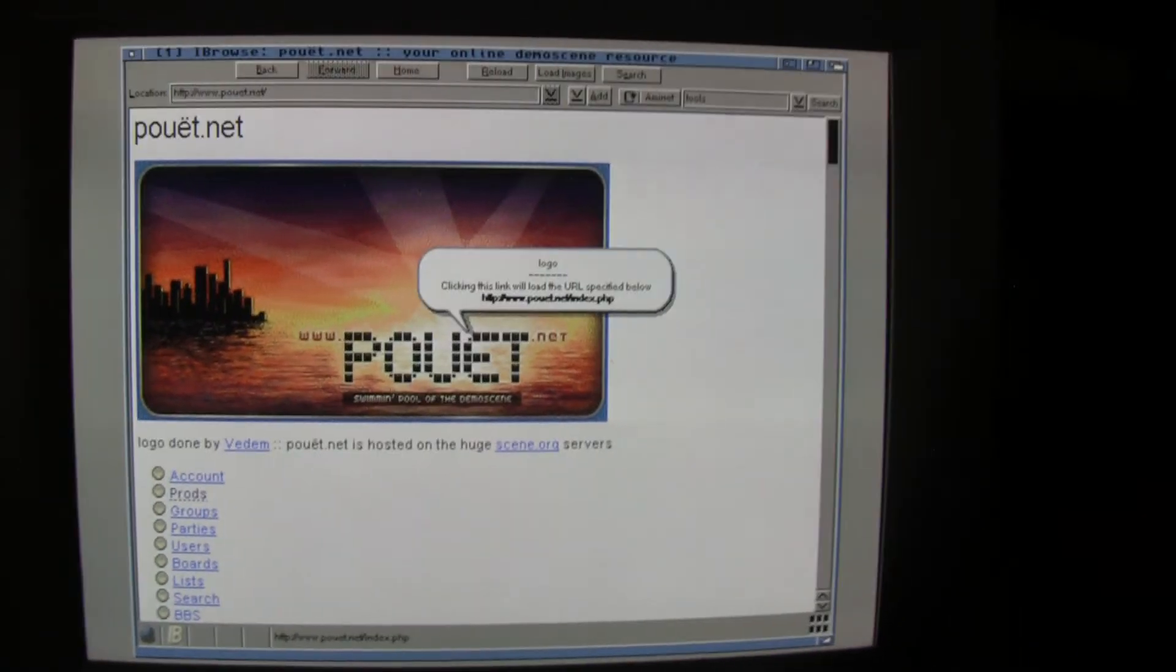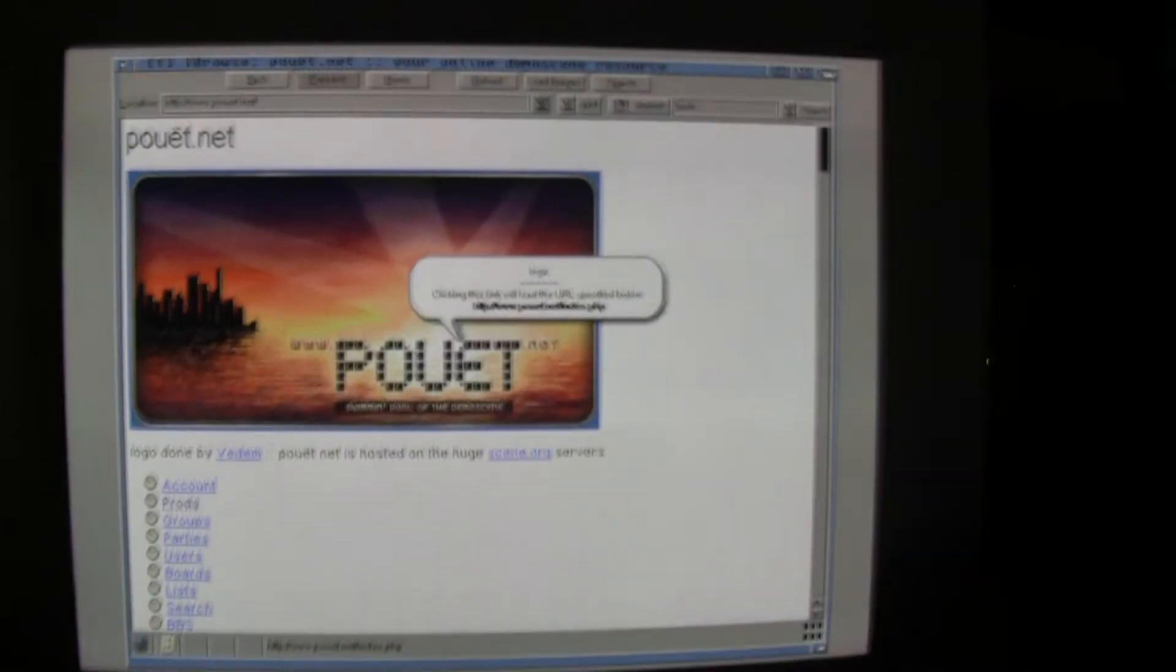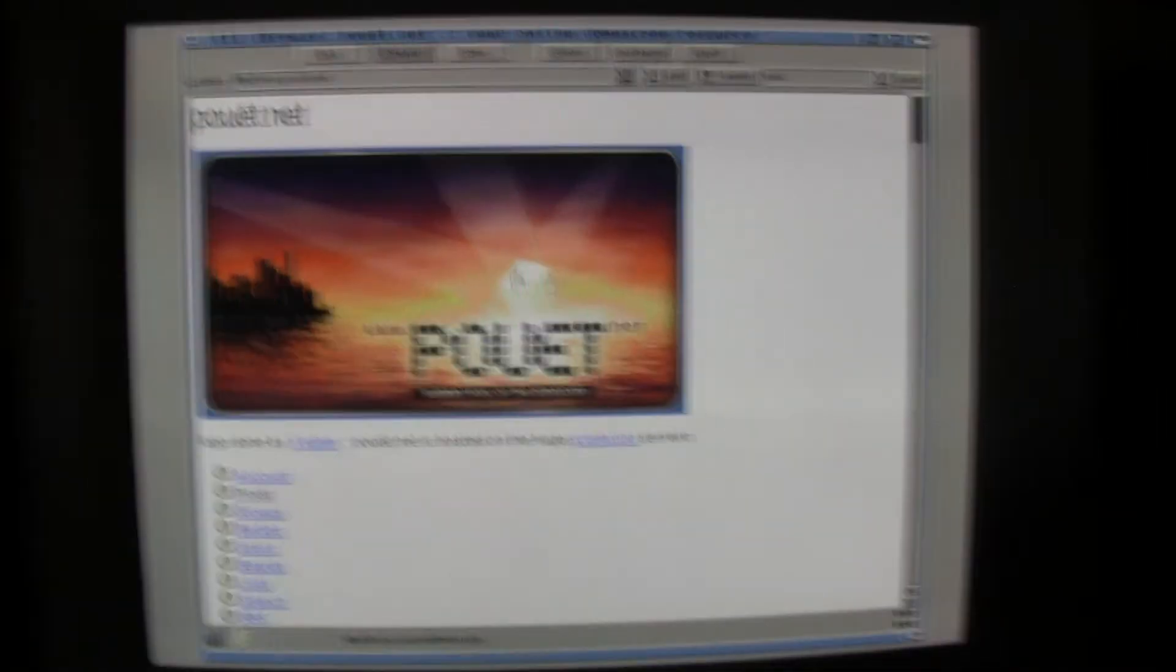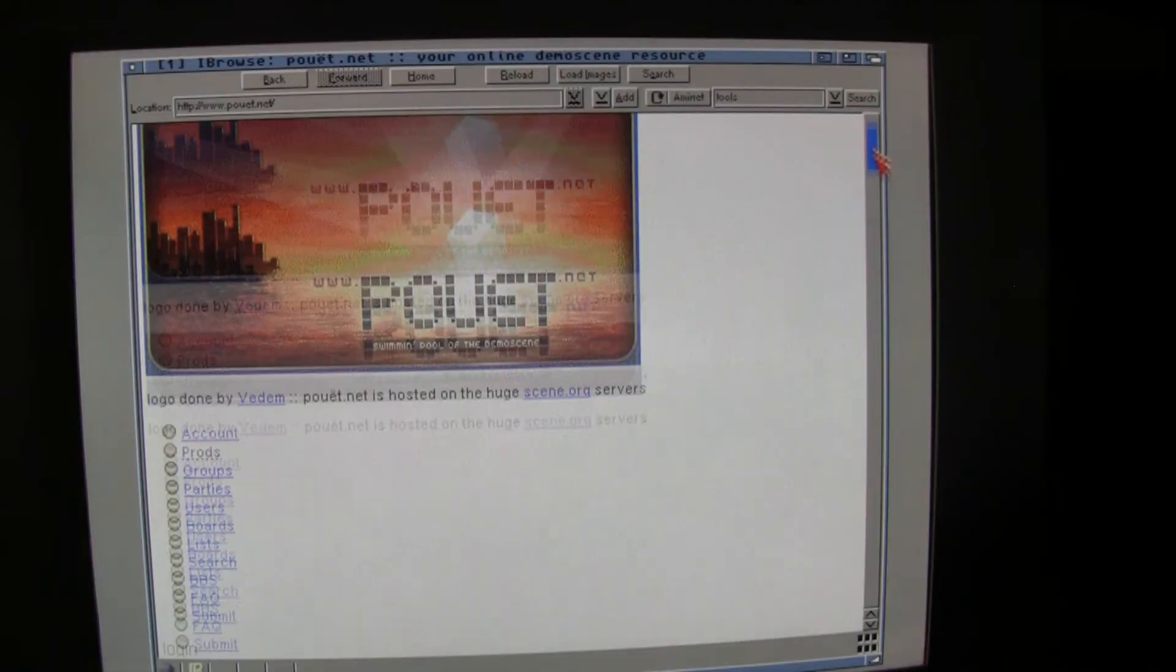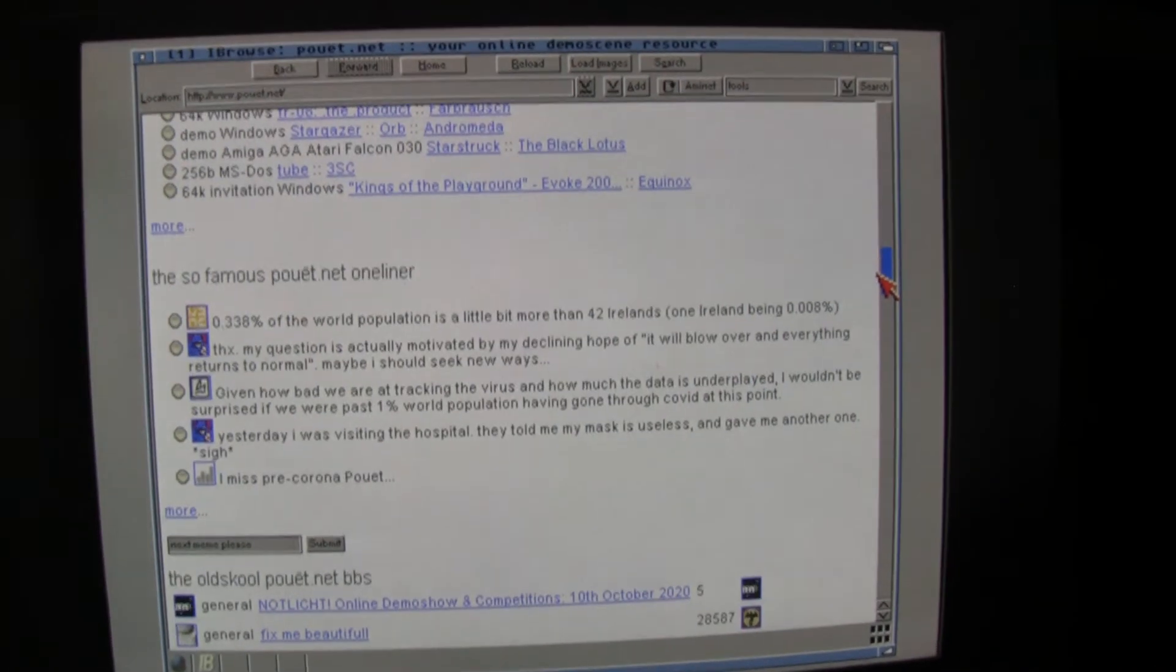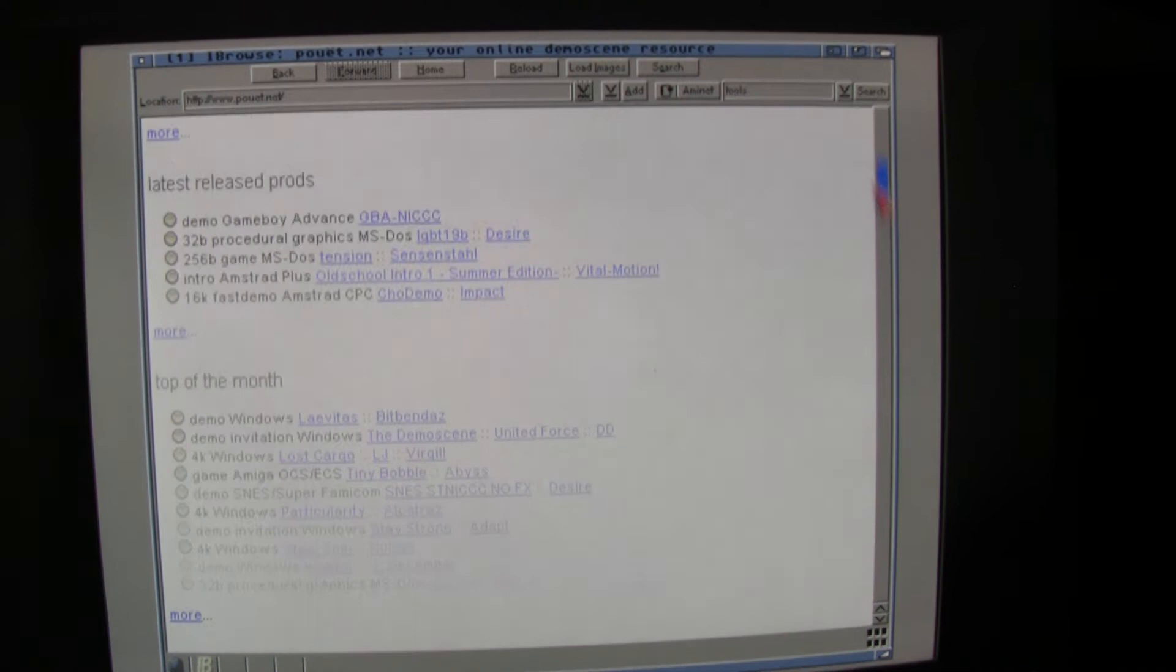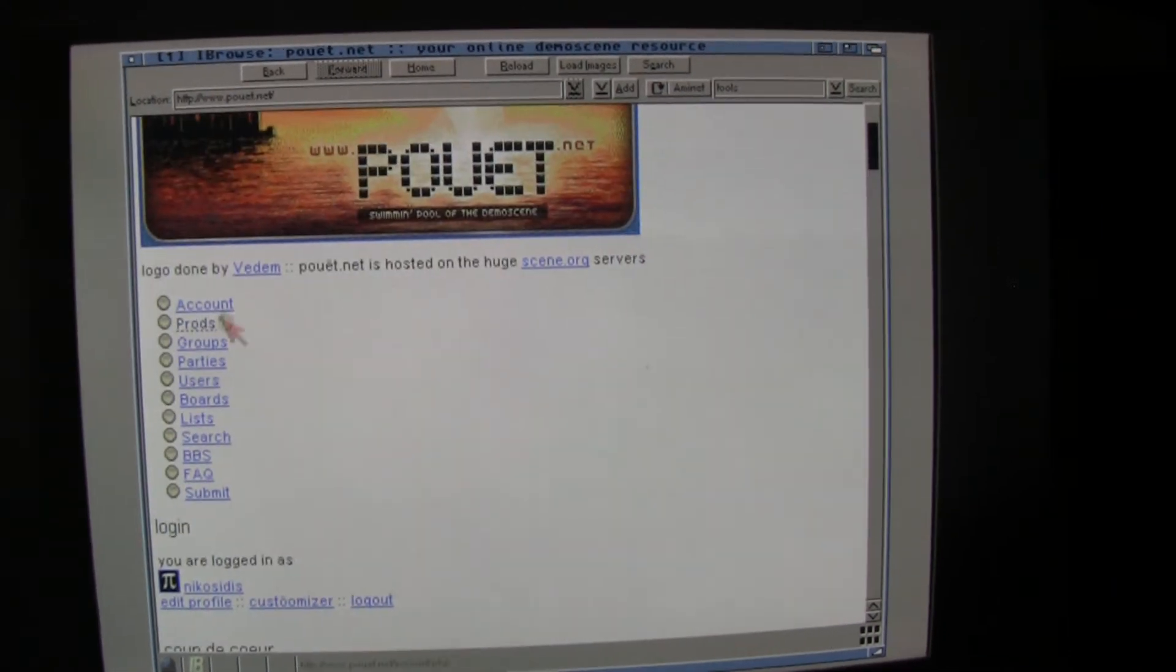And here is one of my favorite pages. Pouet.net. The Sceners page, where you can download scene productions, demos. All kind of stuff. Like, if you go to production, you can search there.